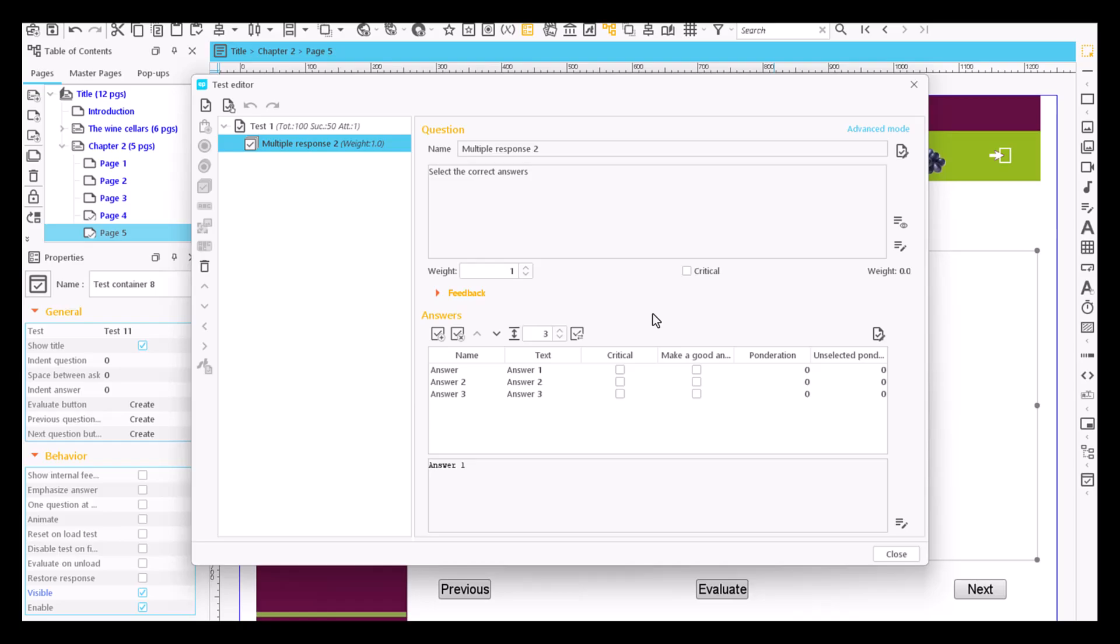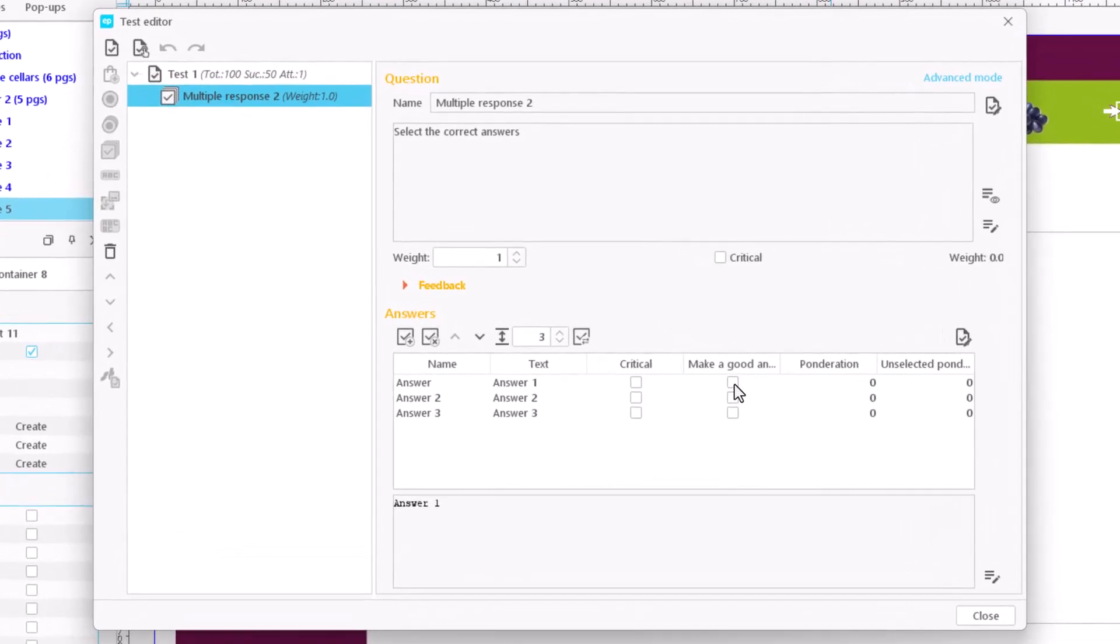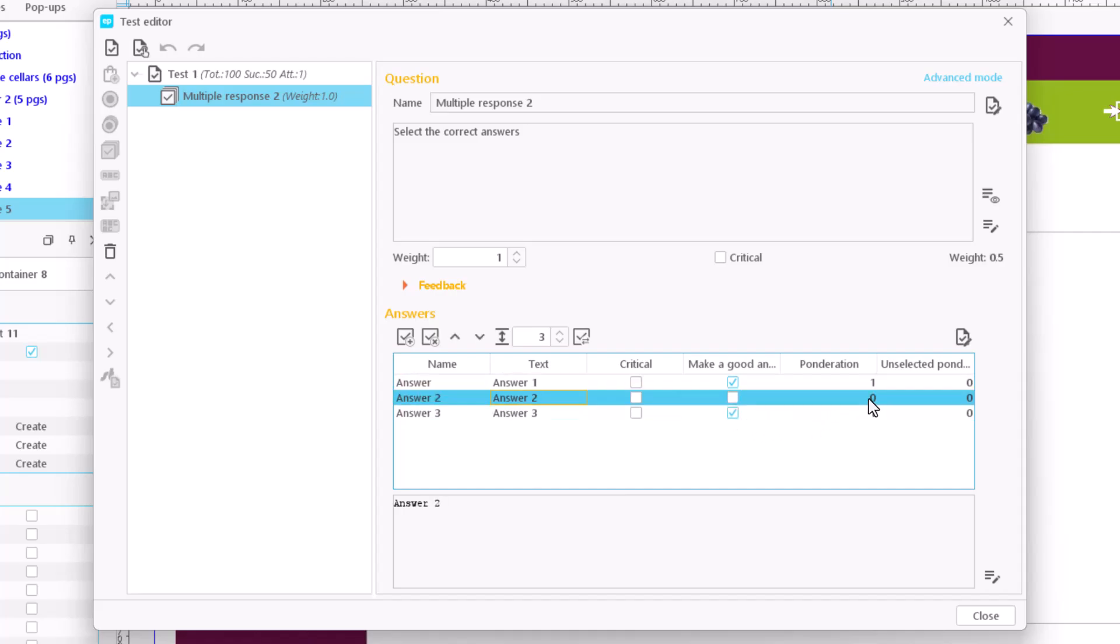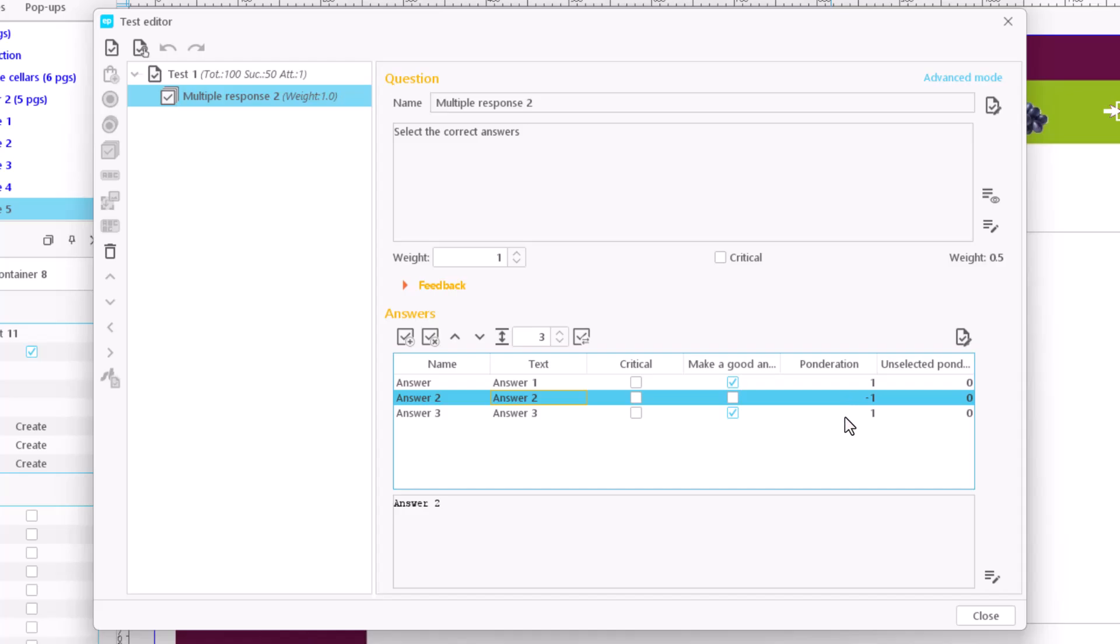There are two ways to define the score on multiple response questions. The first one is about giving a score to both right and wrong answers, although these are negative. That is to say, we mark one in the ponderation column for all the right answers and minus one for all the wrong answers. Thus, if the user selects a wrong answer, one point is deducted and will not reach the maximum score.